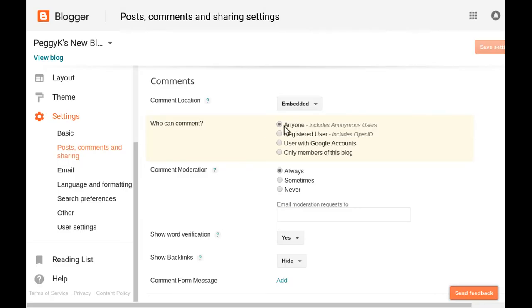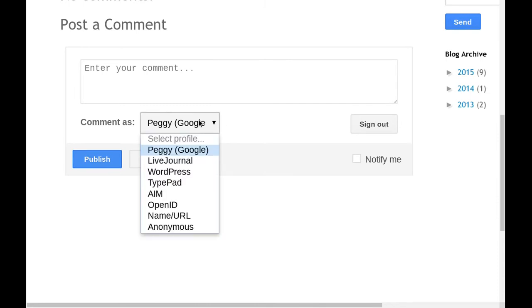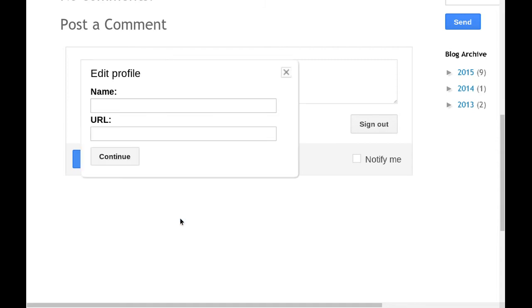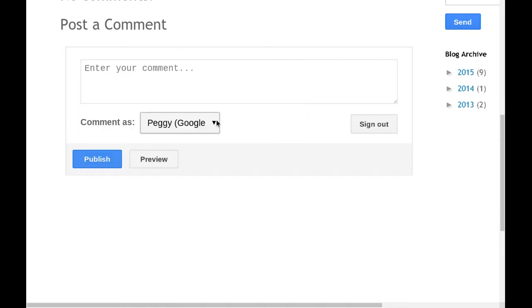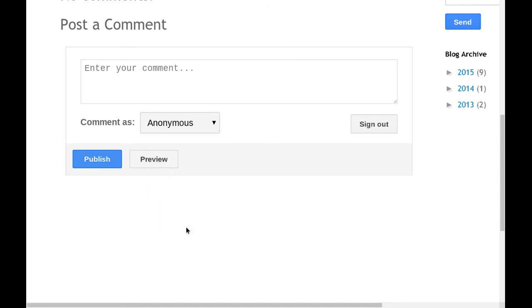The first option is to allow anyone to comment, including anonymous users. If you have your comments set to anyone, visitors to your blog can choose to sign in to a supported account, comment with the name and any link that they choose, or they can comment anonymously.